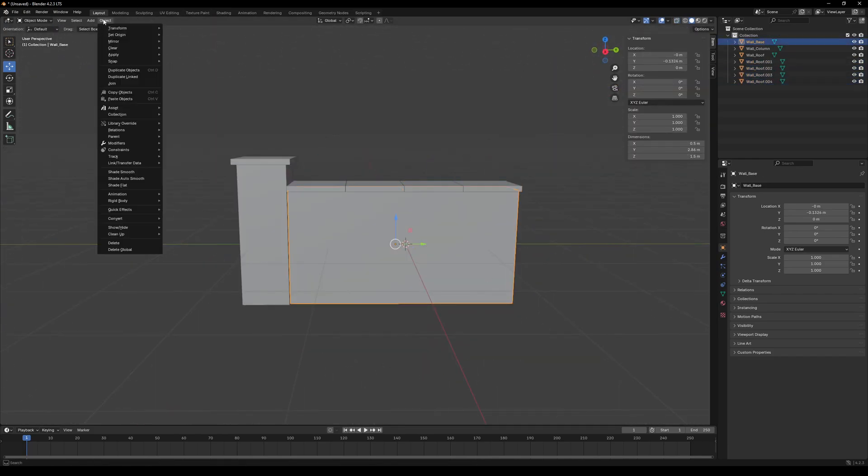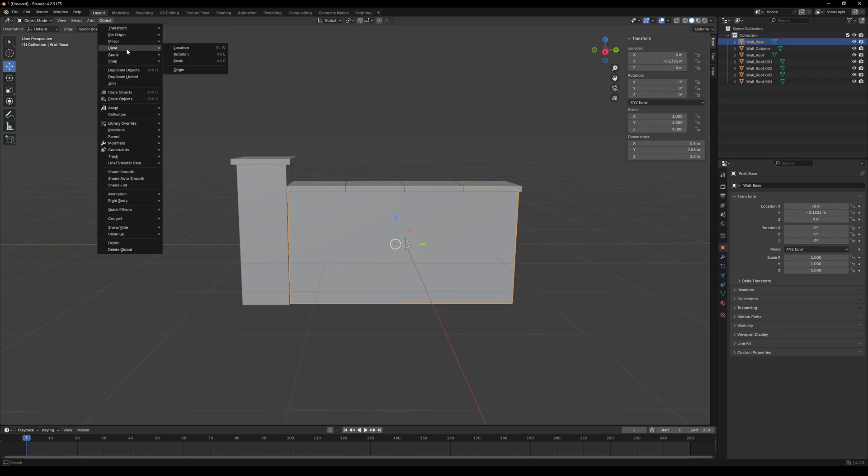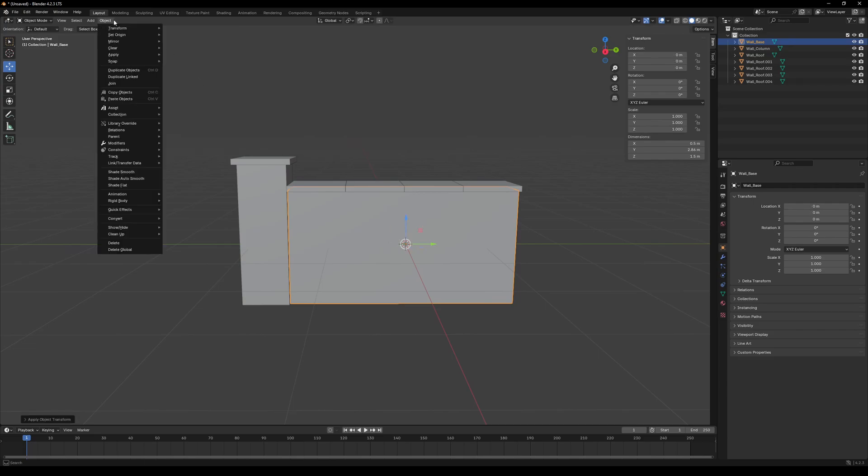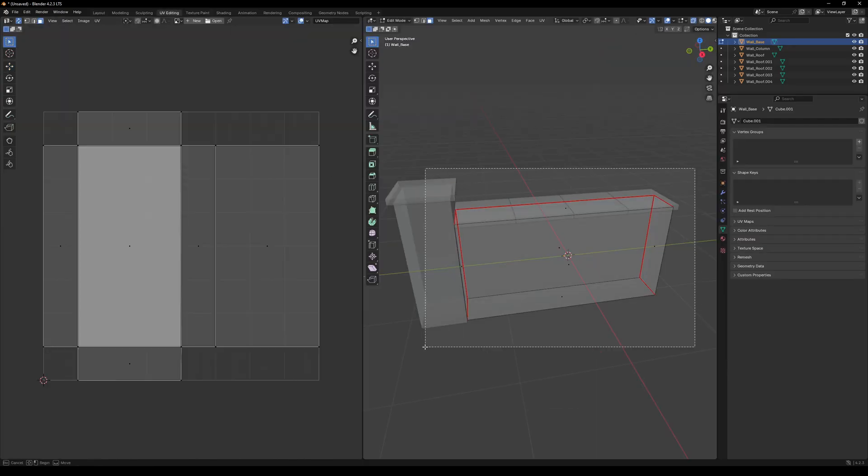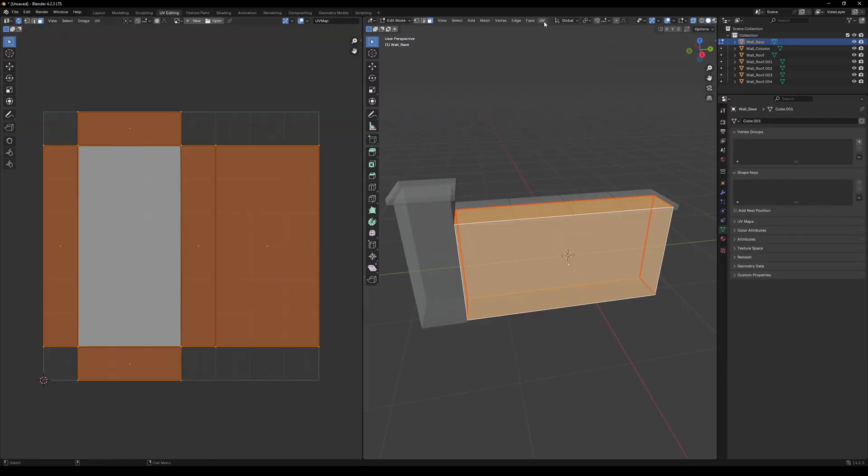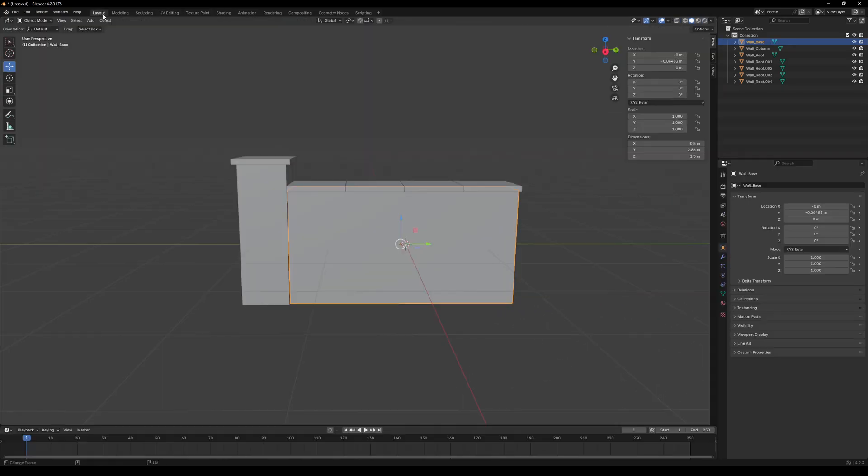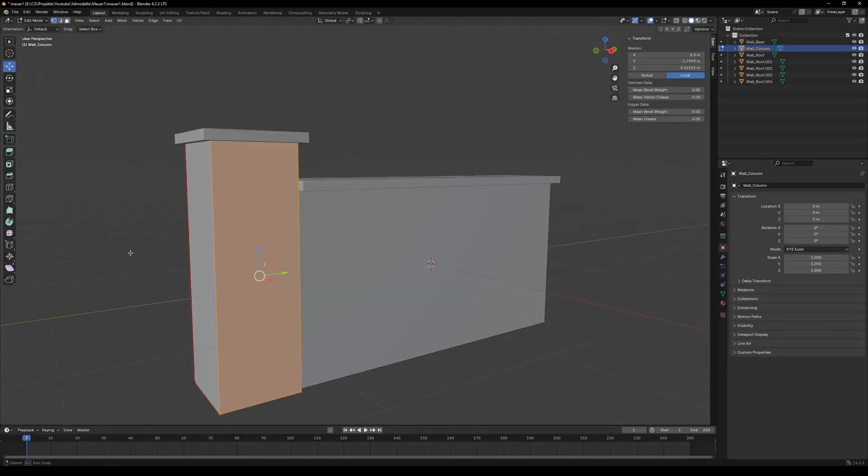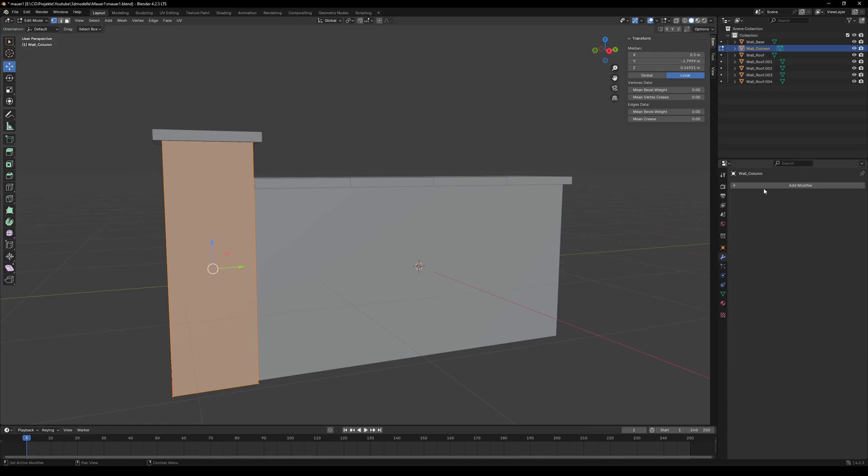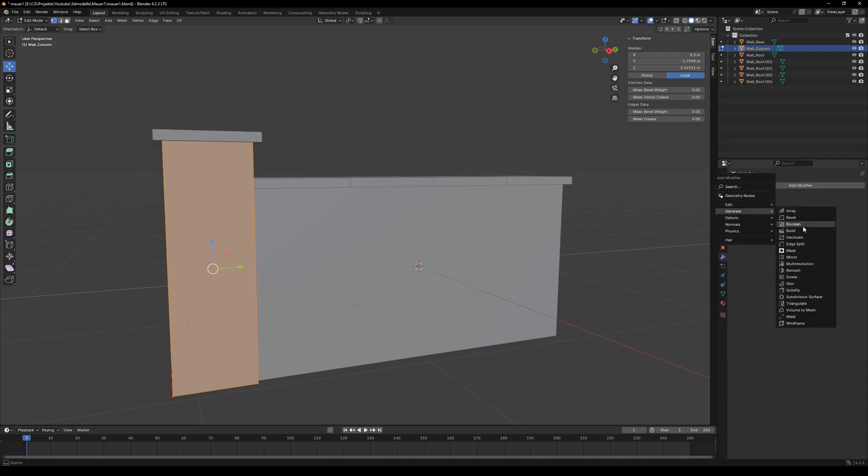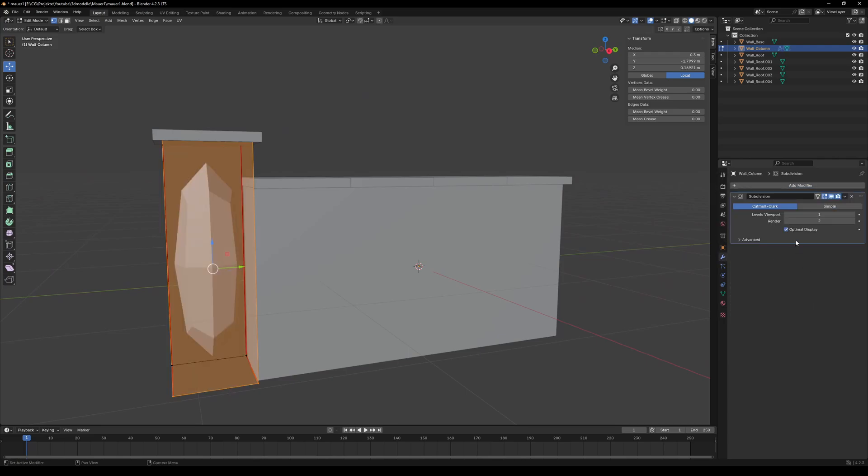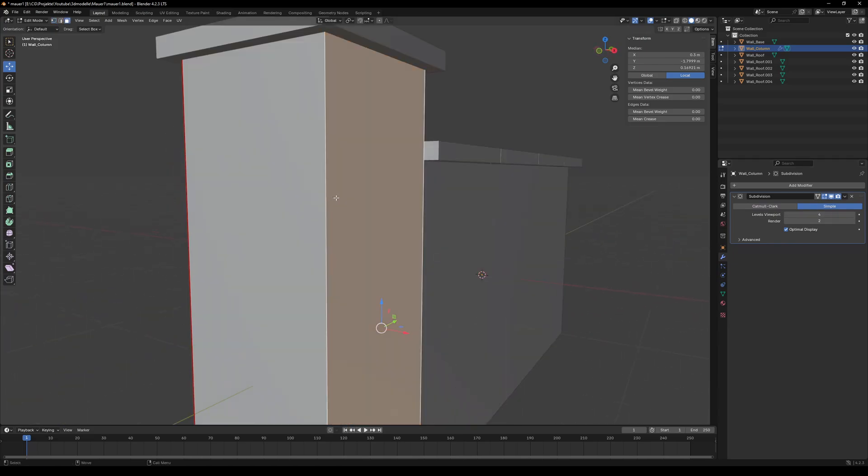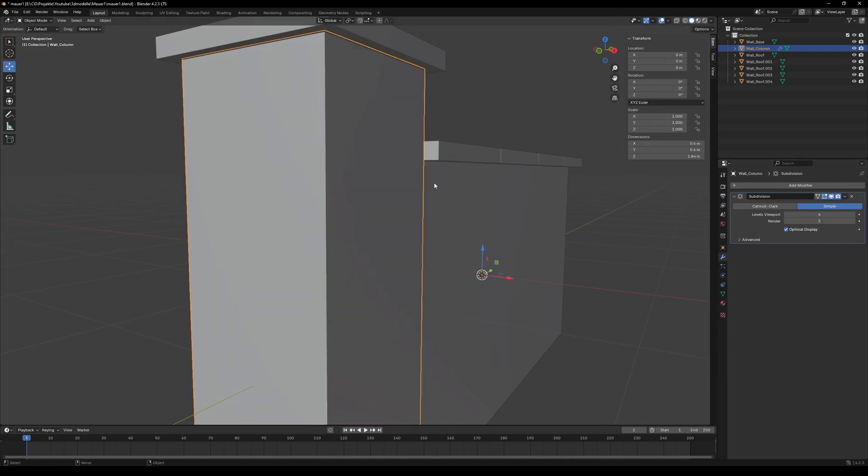Then I rescaled the wall part a bit and applied the transforms again. Then unwrapped it again. So after this was finished I wanted to have subdivisions for ZBrush to have more resolution. So we didn't use Catmull-Clark but simple as Catmull-Clark smoothes the mesh.